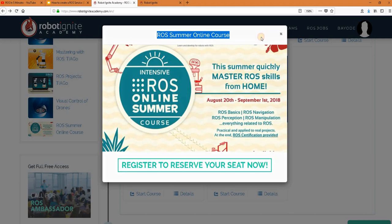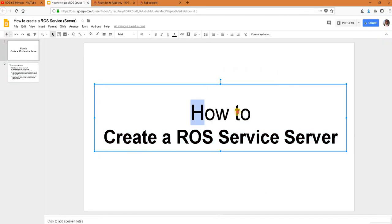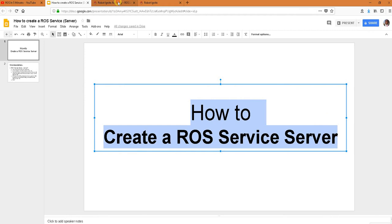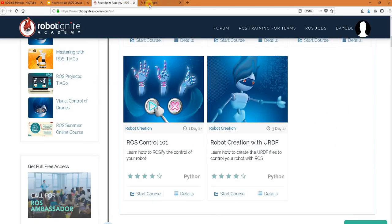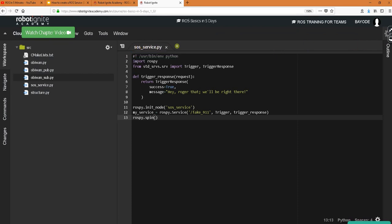So back to our topic for today. We said we wanted to see how to create a ROS service server and for this we are using the Robot Ignite Academy again and I have my environment open here and I have a program for our service already written. I will come back to it later. For now we want to see it in action.